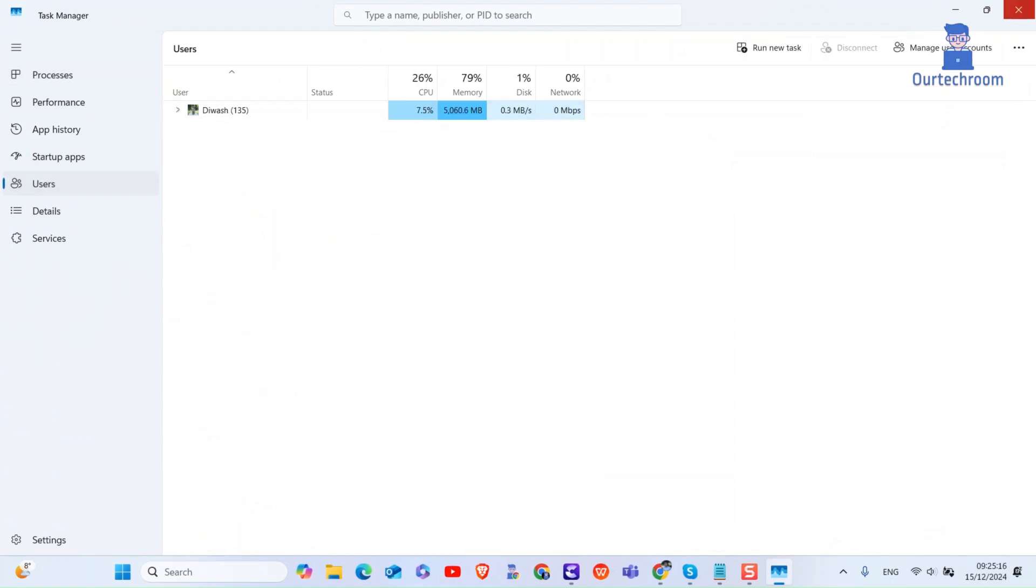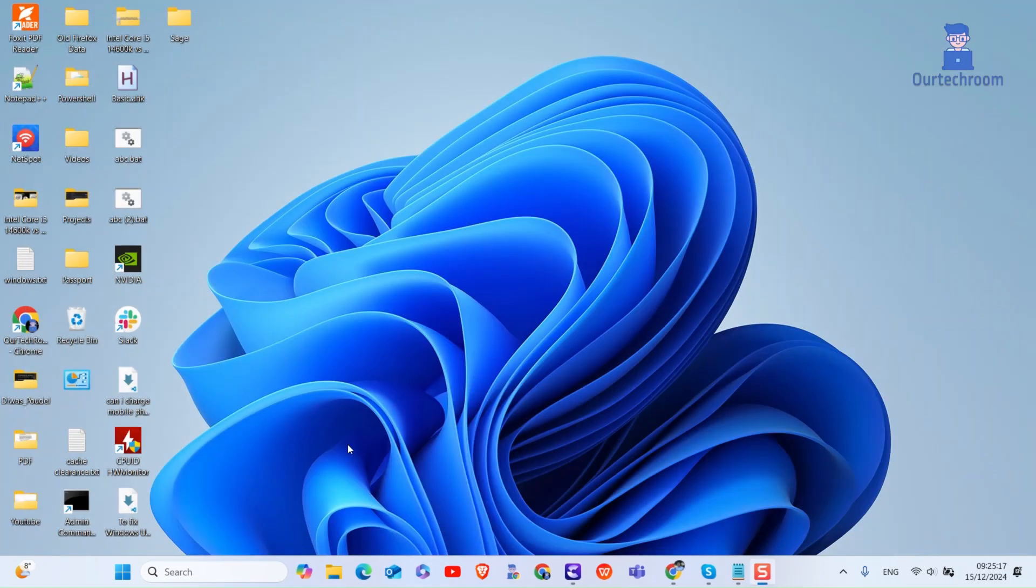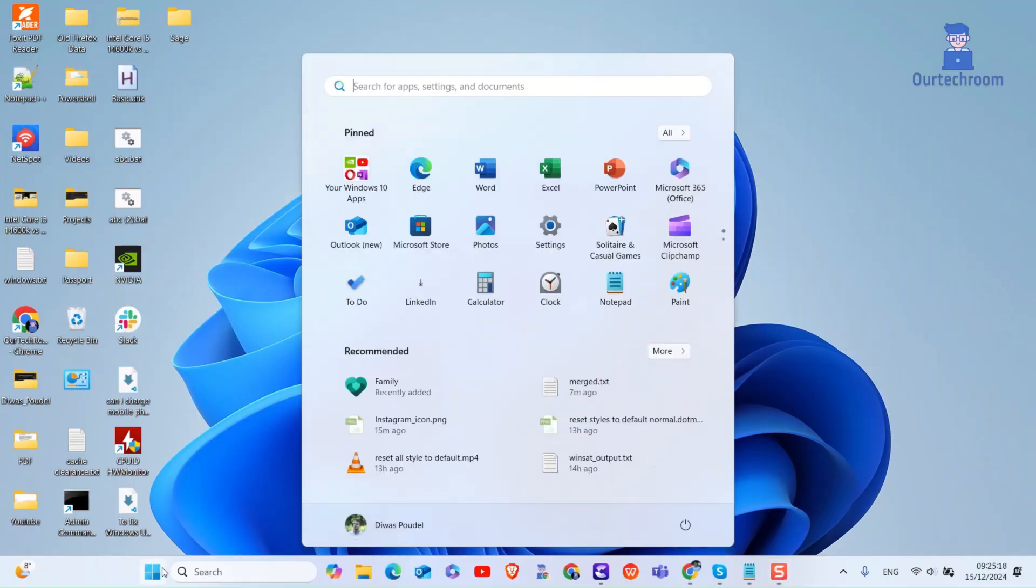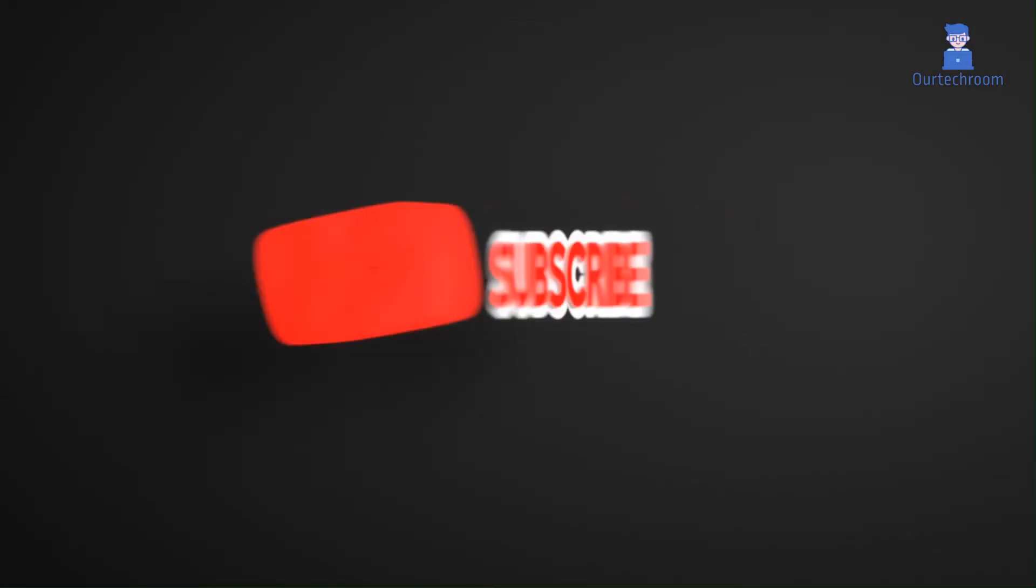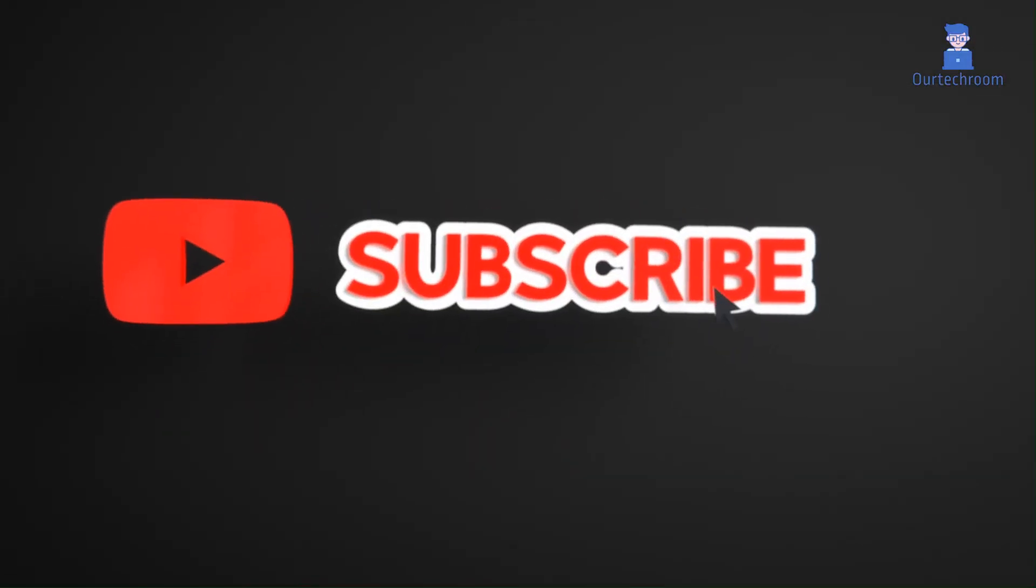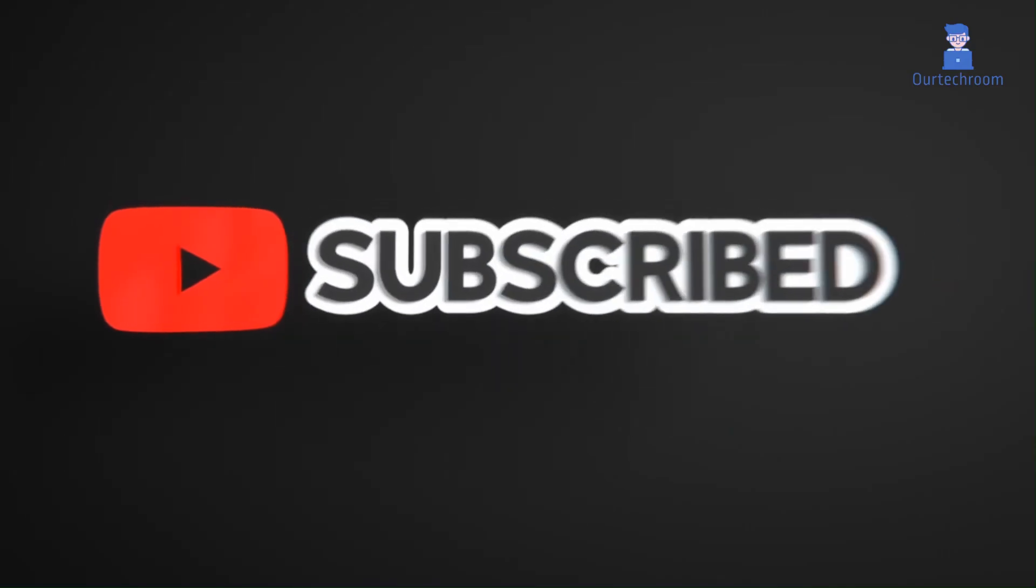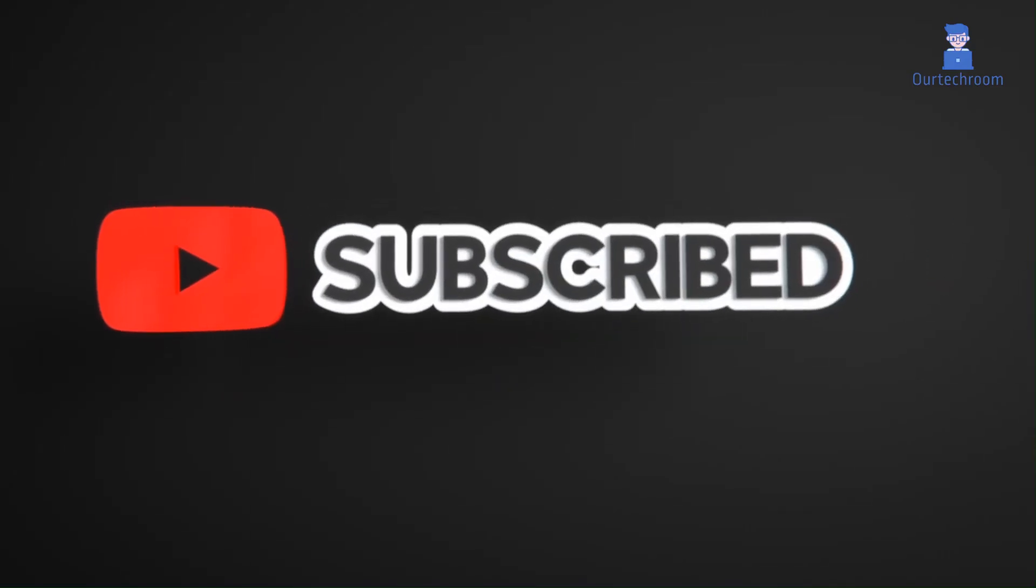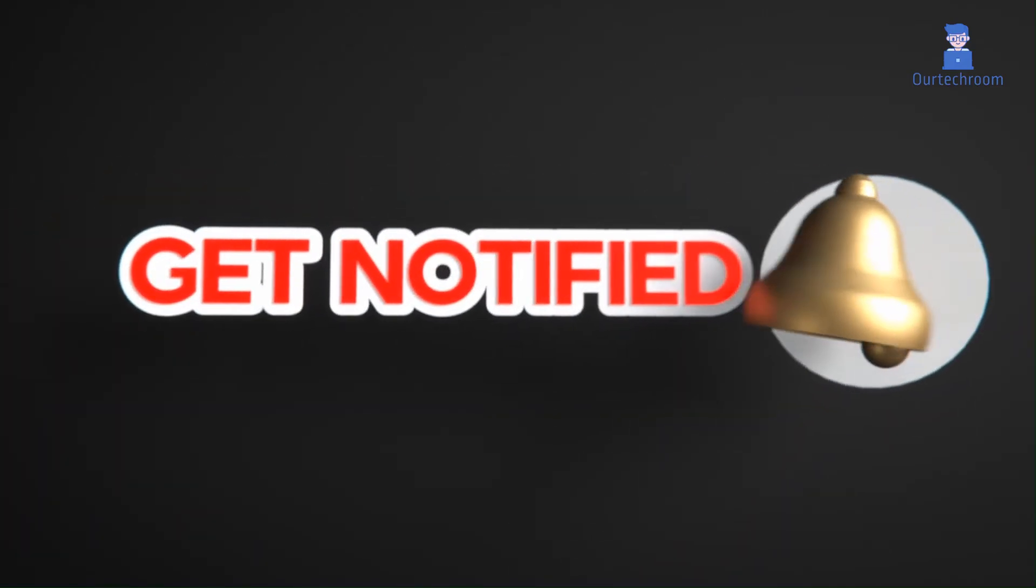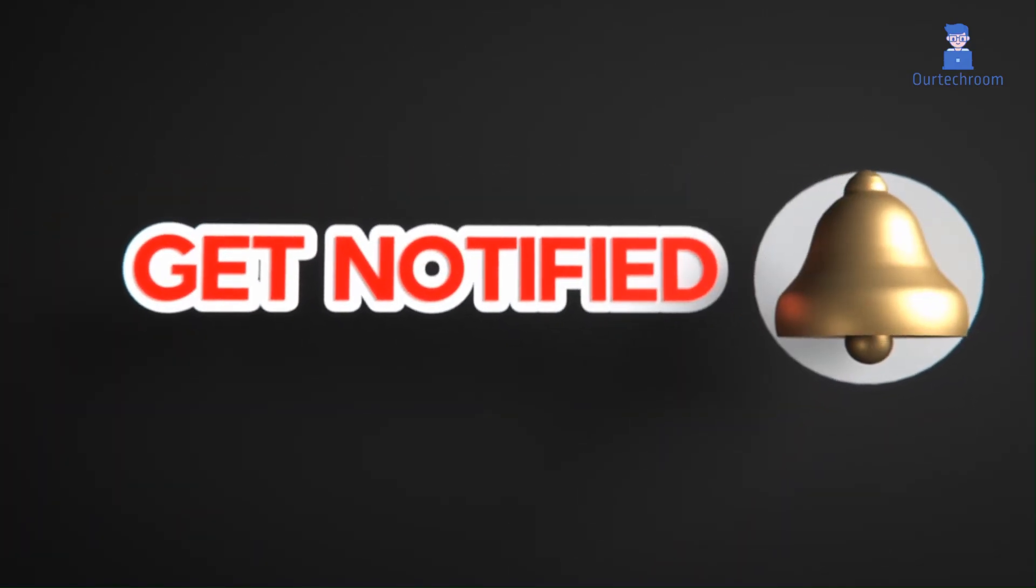In this way we can find current username on Windows 11. Hope you like this. Please like share and subscribe for similar videos. Also click on bell icon so that you will not miss any update.